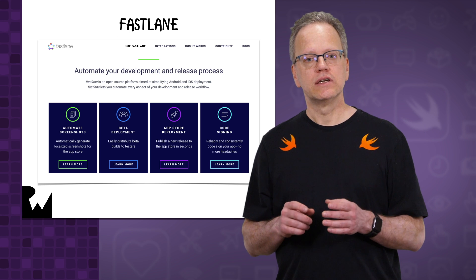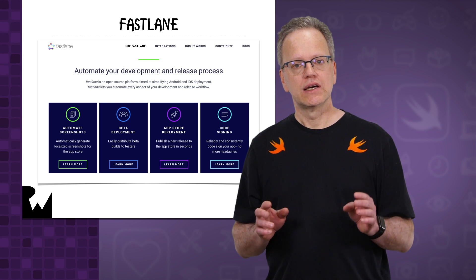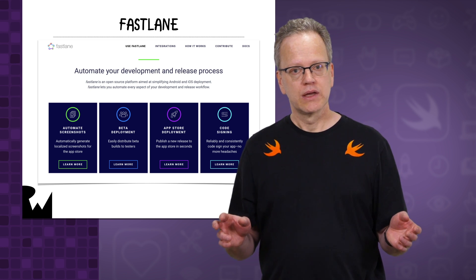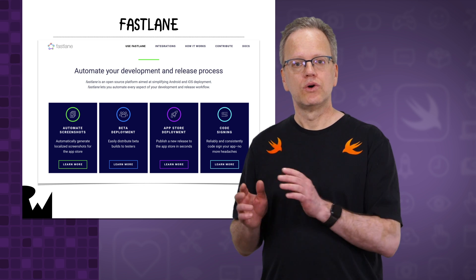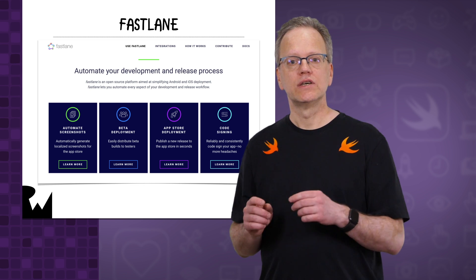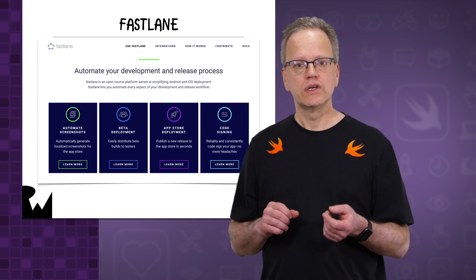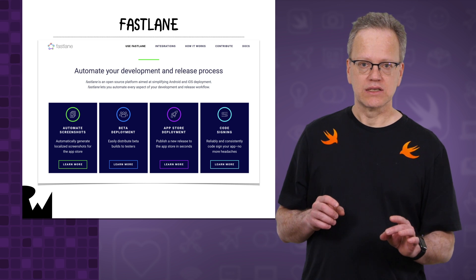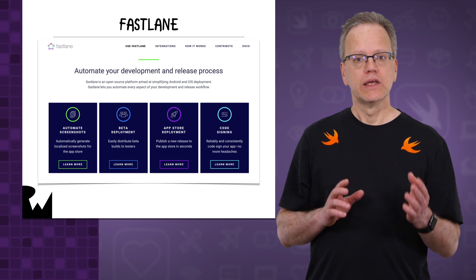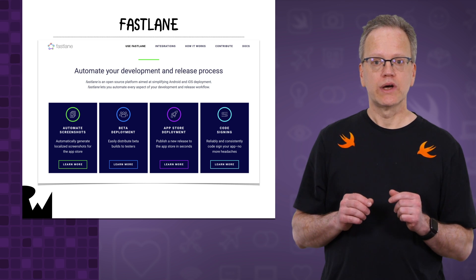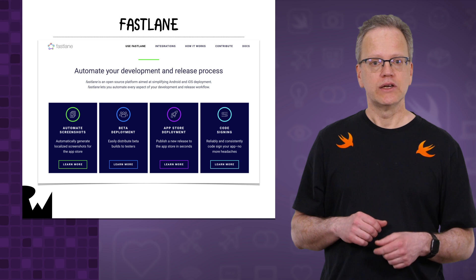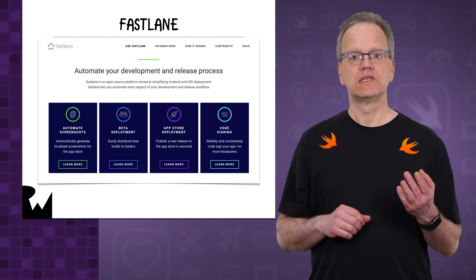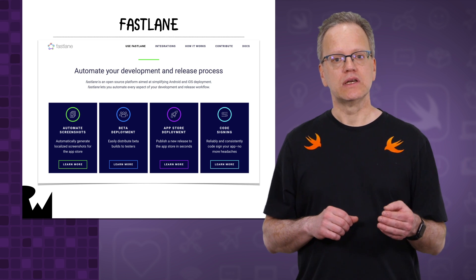Each of Fastlane's individual tools is designed to solve a common App Store or other problem. Better yet, Fastlane as a whole is designed from the ground up to let you join together sets of actions into scripts called lanes. Lanes multiply the power of individual actions and let you create powerful, complete workflows that are tailored exactly to your specific preferences and needs.